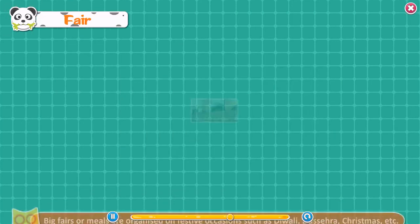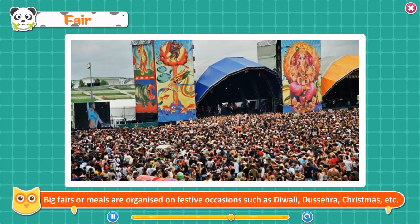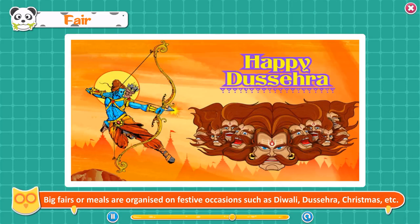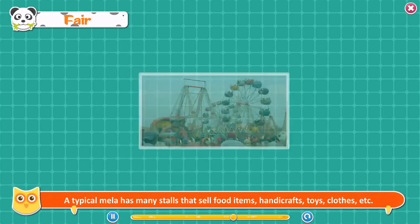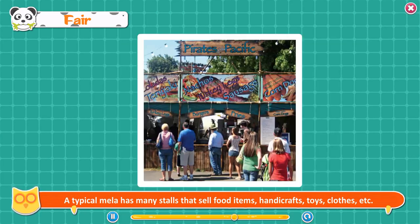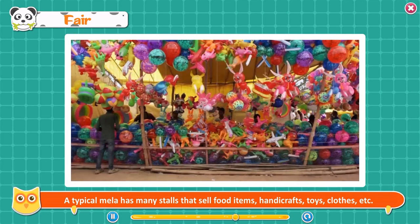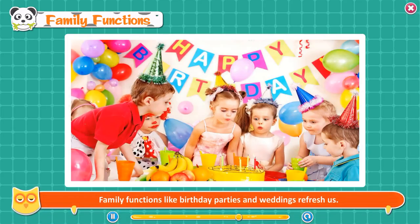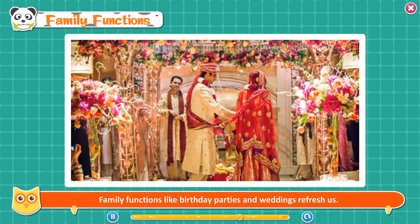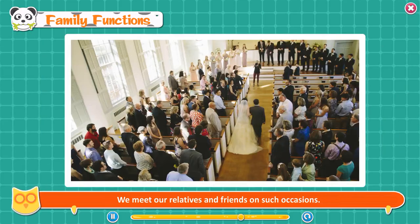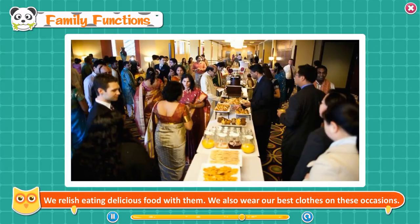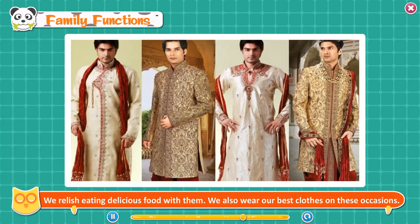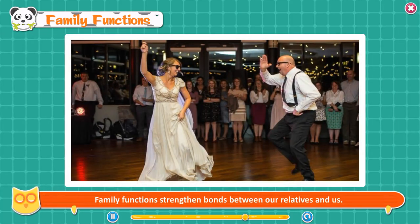Fair. Big fairs or melas are organized on festive occasions such as Diwali, Christmas, etc. A typical mela has many stalls that sell food items, handicrafts, toys, and clothes. We also find different rides and swings at the mela. Family functions like birthday parties and weddings also refresh us. We meet our relatives and friends on such occasions, relish eating delicious food, and wear our best clothes. Family functions strengthen bonds between our relatives and us.